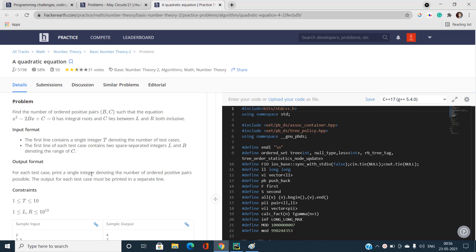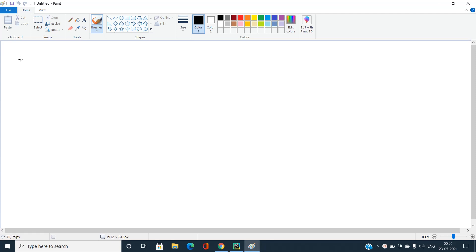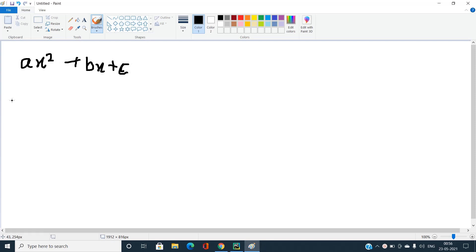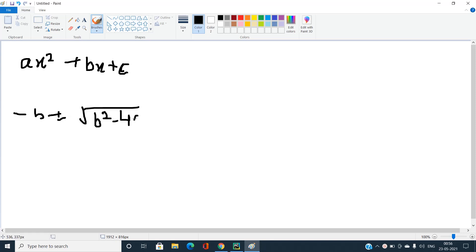How are we going to solve this problem efficiently? We all know that for a quadratic equation ax² + bx + c, we have a formula for finding the roots: x = (-b ± √(b² - 4ac)) / 2a.